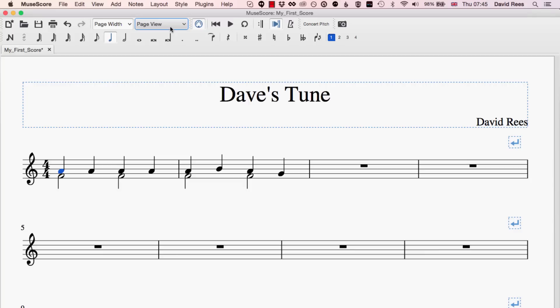The way that cut, copy and paste works here is very similar to other programs. We just need to select some element of our score and then press cut or copy and that will put it into the computer's clipboard and then we can paste that information back into the score wherever we want. So let's have a quick go at that.